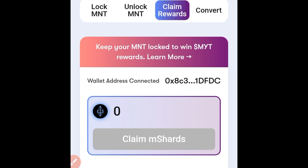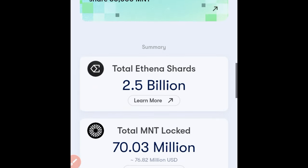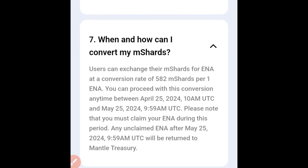Coming back, you'll see I now have zero mCharts to claim. After claiming, the next step is to convert the mCharts to the ENA token. Your ENA token can be withdrawn to your Bybit wallet and traded at the current price. If you scroll to the FAQ section, the last entry says: 'When and how can I convert my mCharts?' Users can exchange their mCharts for ENA at a conversion rate of 582 mCharts per one ENA.